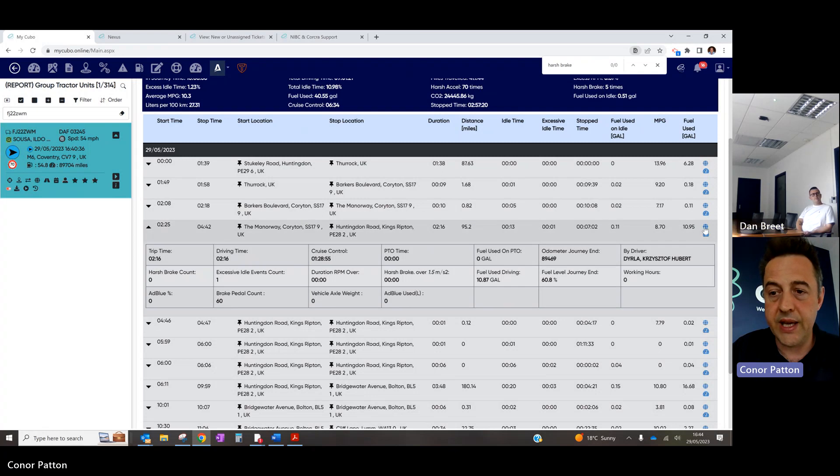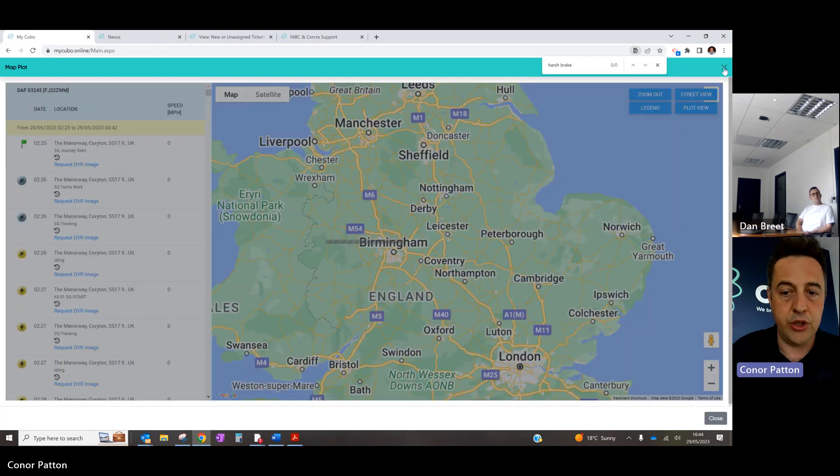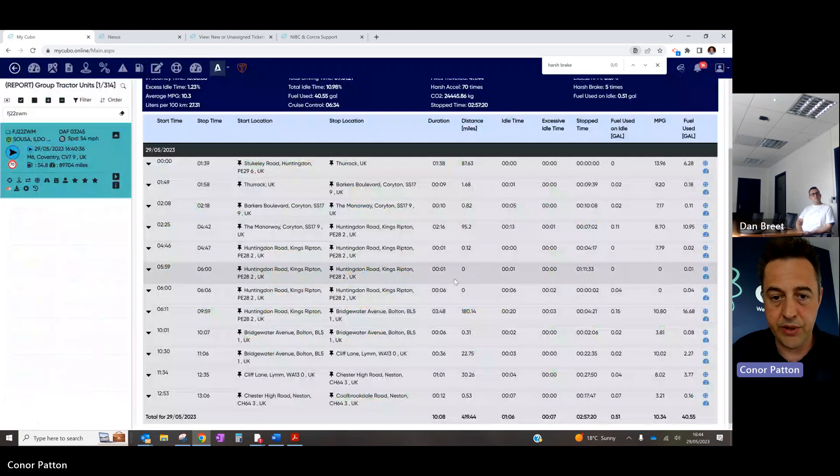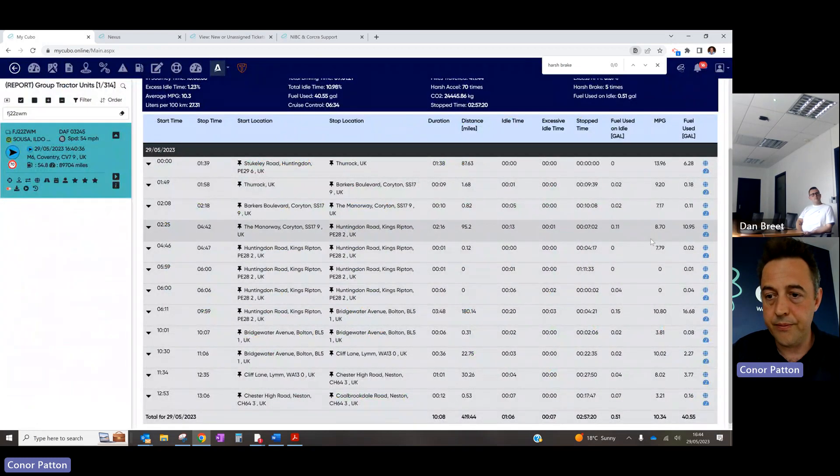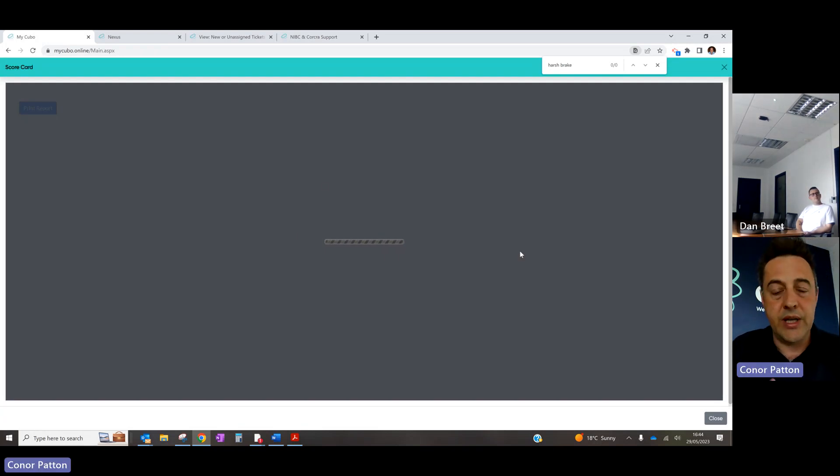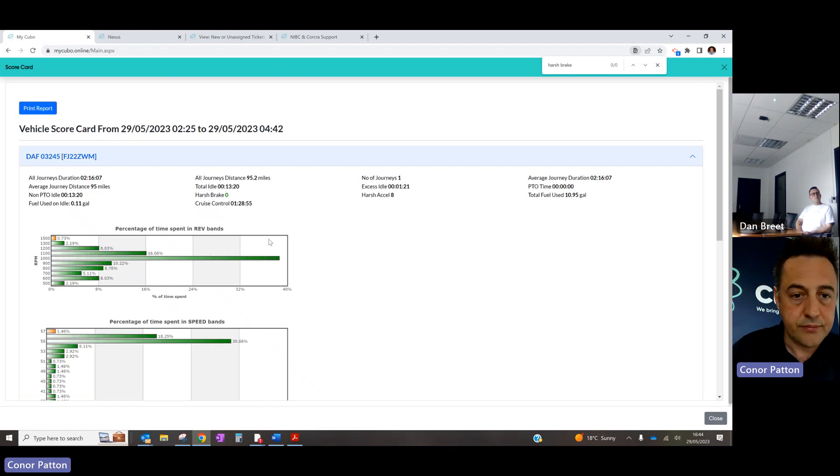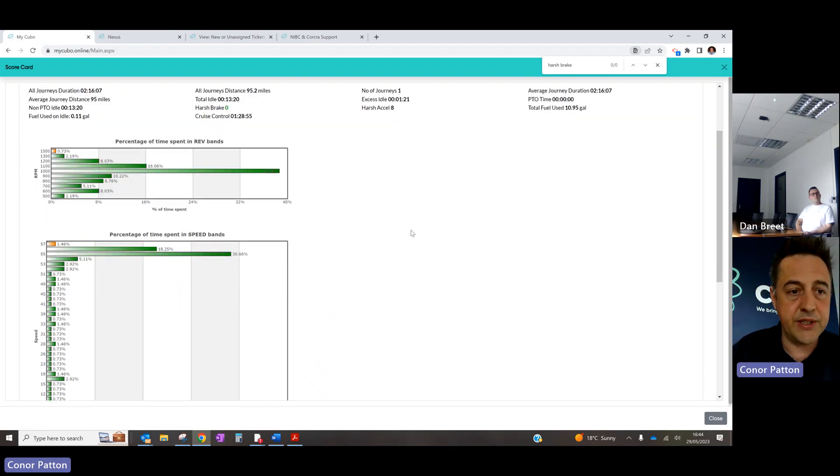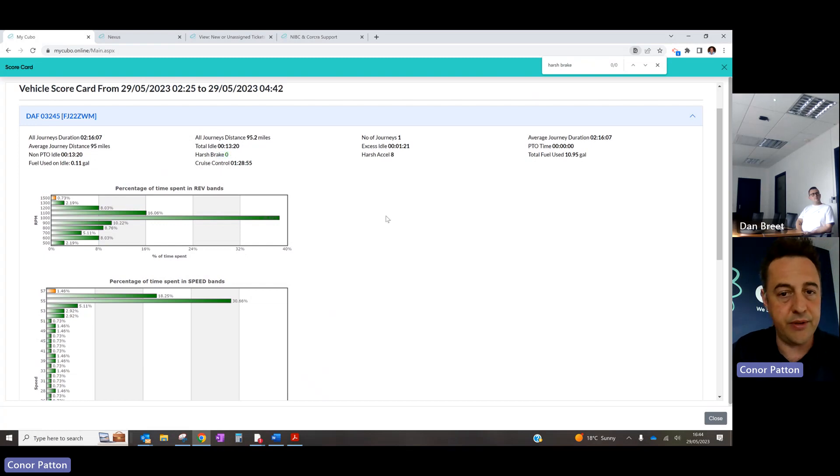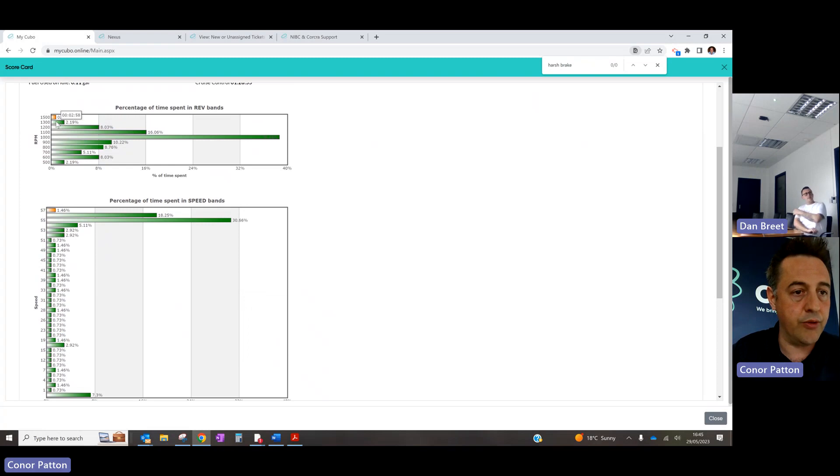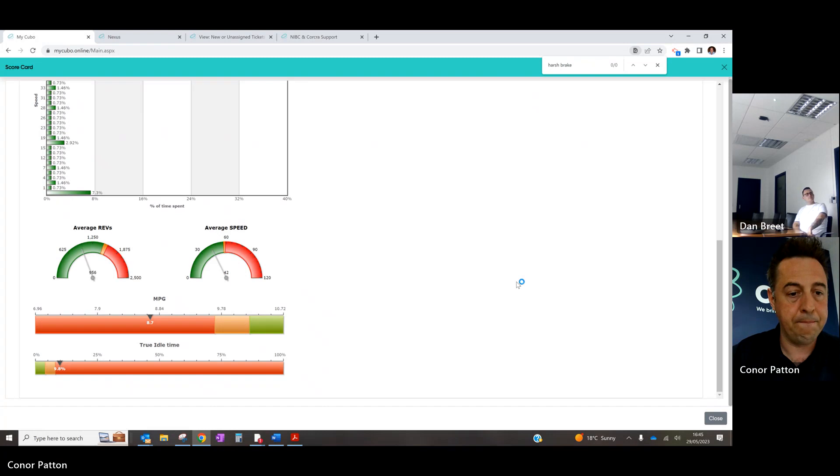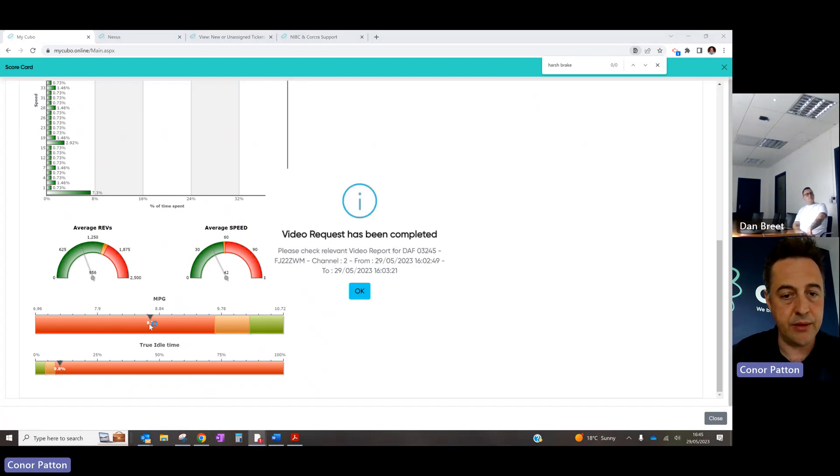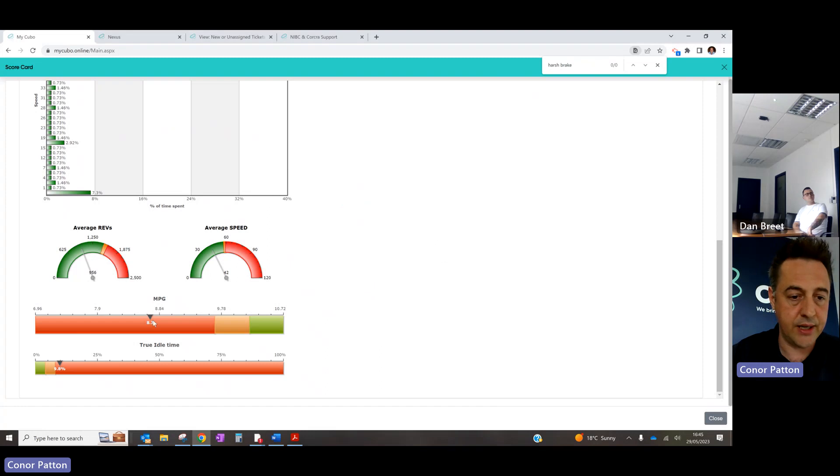So again, you can show it in the map. And you can show that same same thing. You've also got a driver scorecard. So on this. This is a one pager you can print out or send as a PDF to the driver. And this just makes it relevant. The areas that we would focus on is harsh breaks, zero harsh breaks in this journey. Absolutely fantastic. Hasn't, hasn't really been over 1300 RPM. And we know that because you use the cruise control. And then the other one would be idling only 9.8% idling. So really fantastic MPG there.